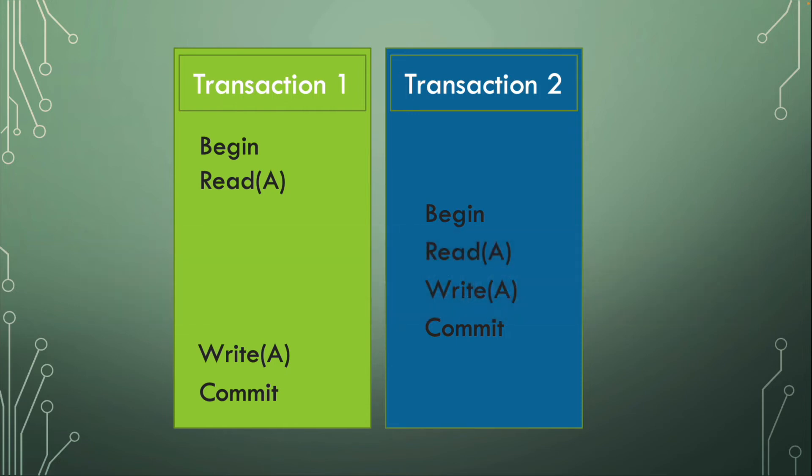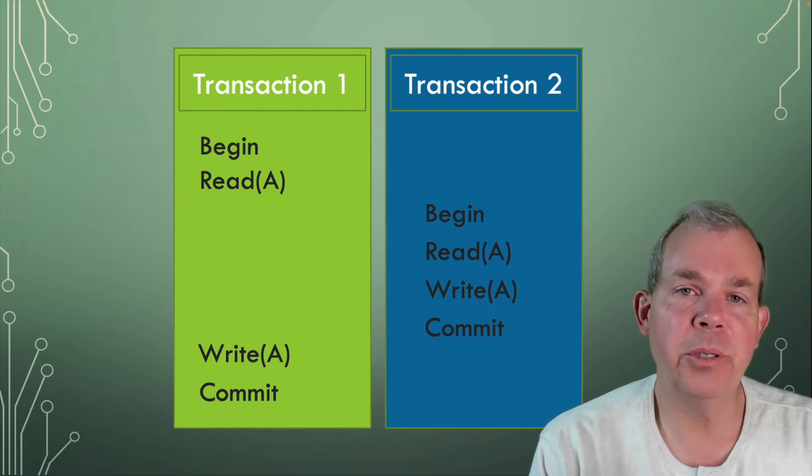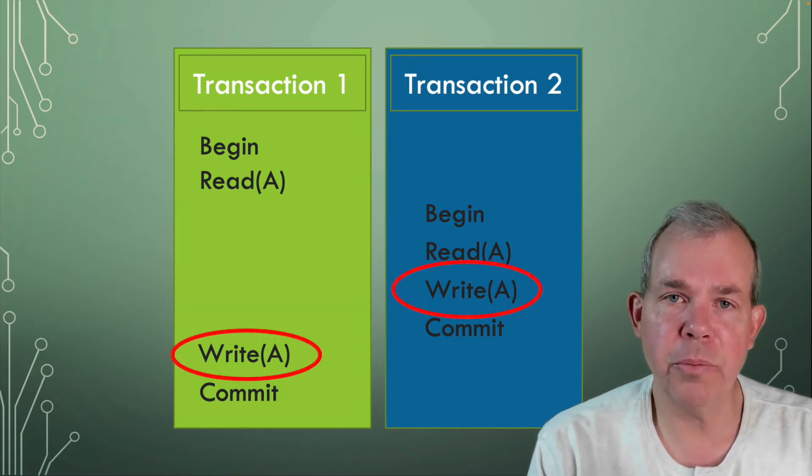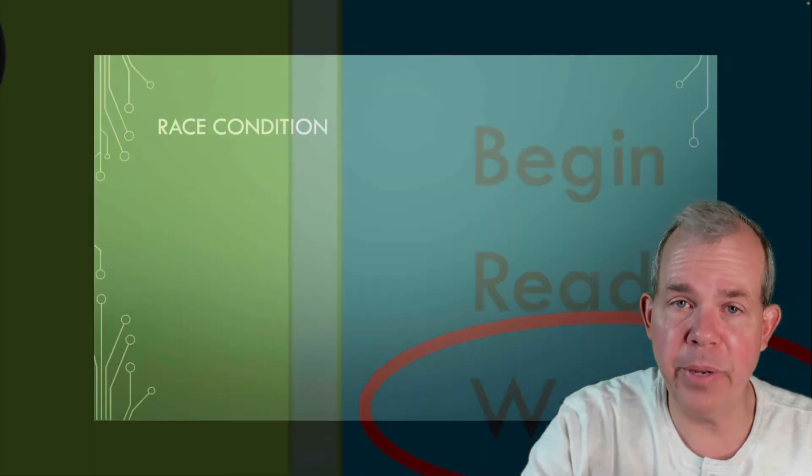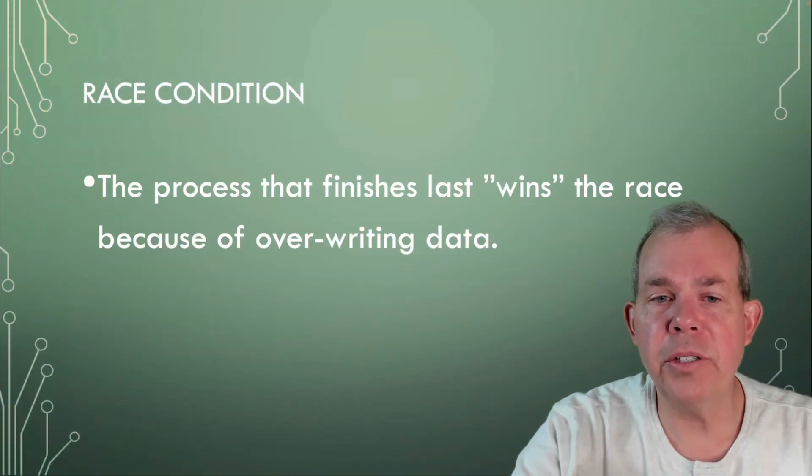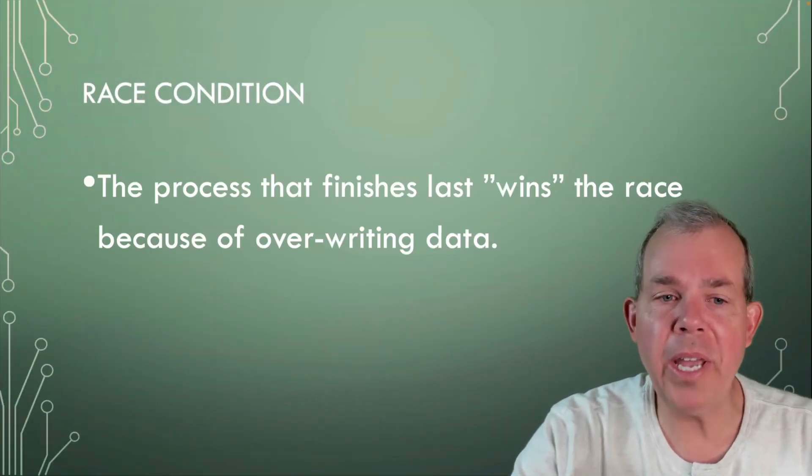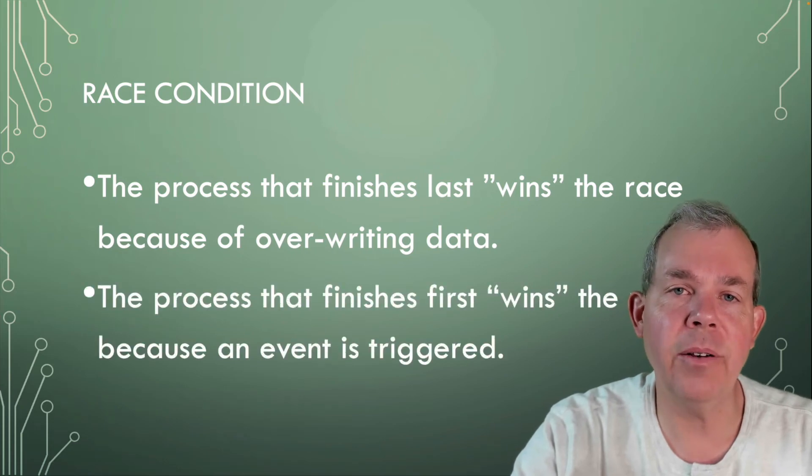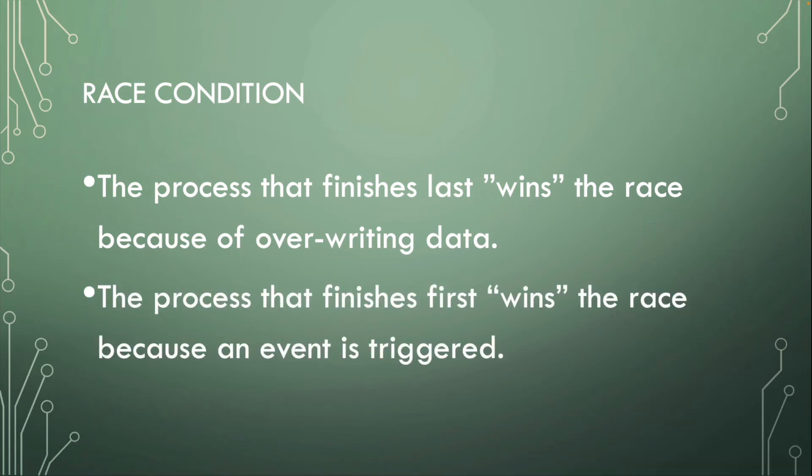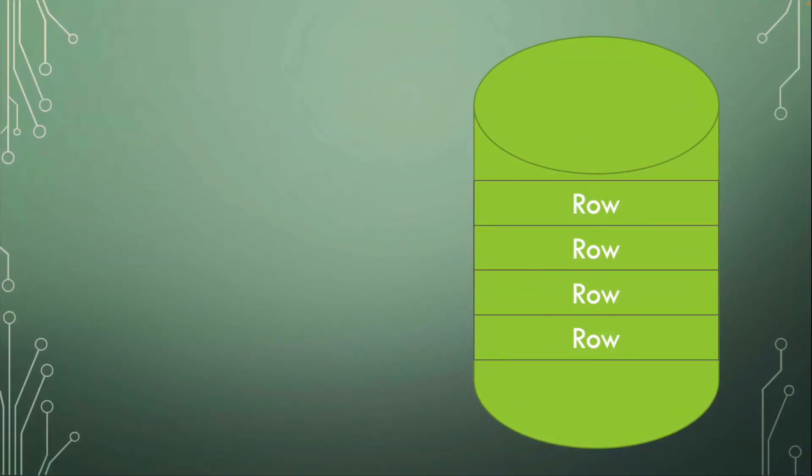Well, in this race condition, the last person that comes to the record gets to see its changes permanent. It's the last one that wins the race. So in a race condition, the process that finishes last may win because of writing data and overwriting the previous process. Or if you're in a different condition, a process that finishes first might say it is the winner because it triggers an event that causes some changes in the database and that happens first. So a race condition doesn't necessarily mean that the first one done is the winner. So what's the solution?